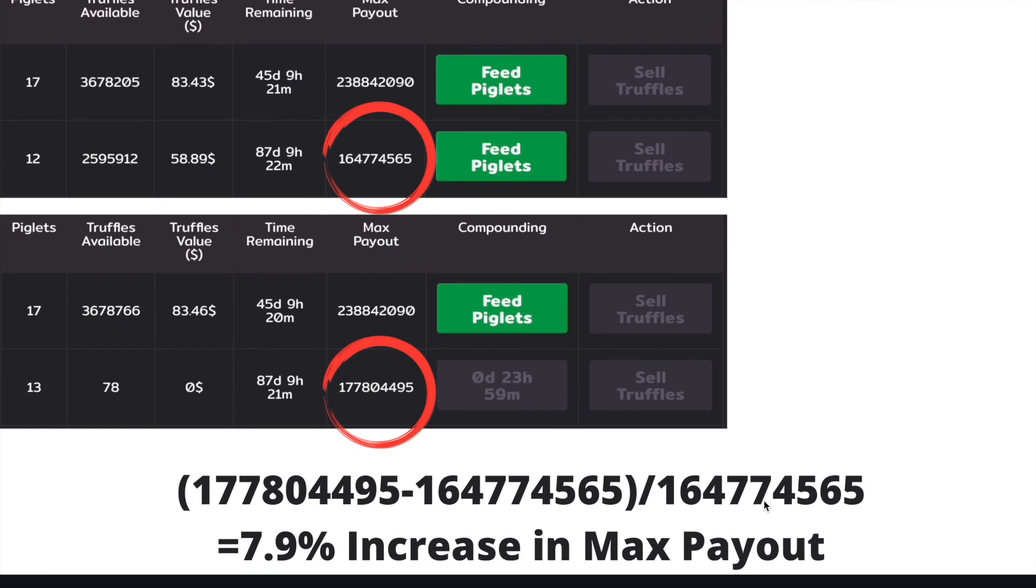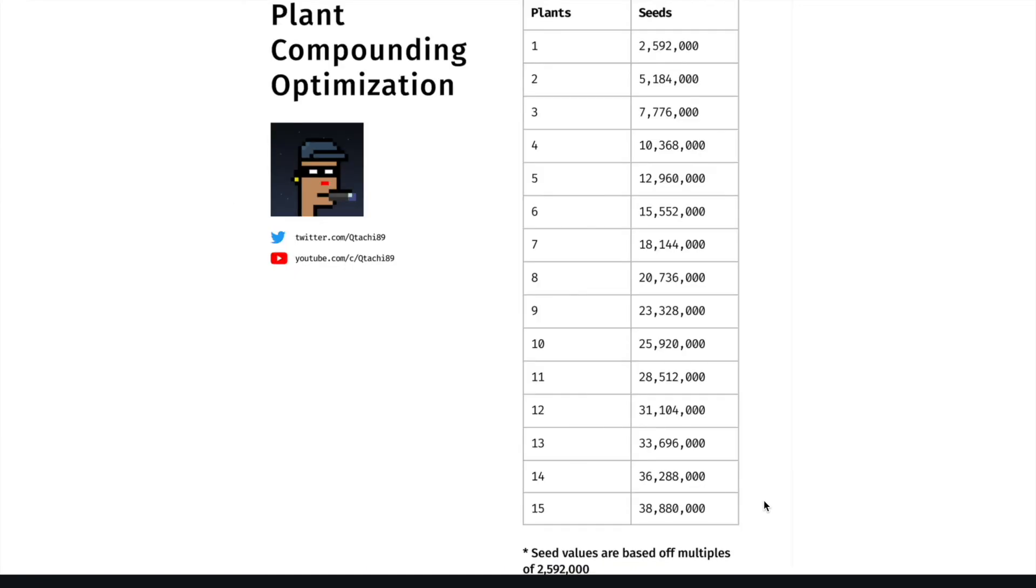Currently, I believe in order to produce one new piglet a day, you have to have about 30 piglets. So 30 piglets should produce 2.592 million truffles per day. I'll be waiting another day to compound my first stake, and that will go up by two new piglets as I would have reached 5.184 million truffles.